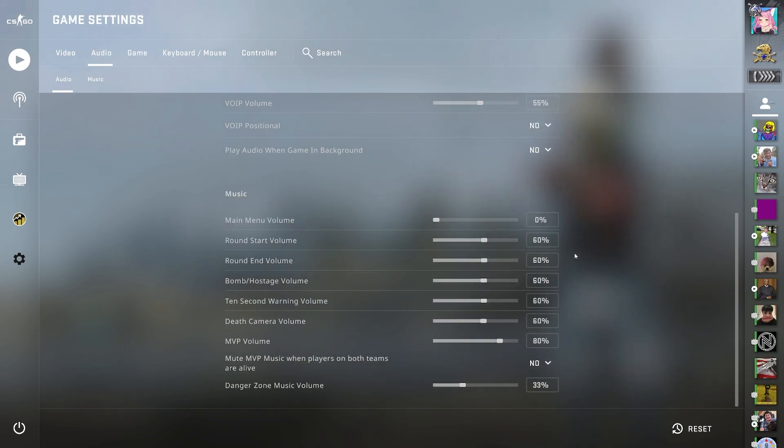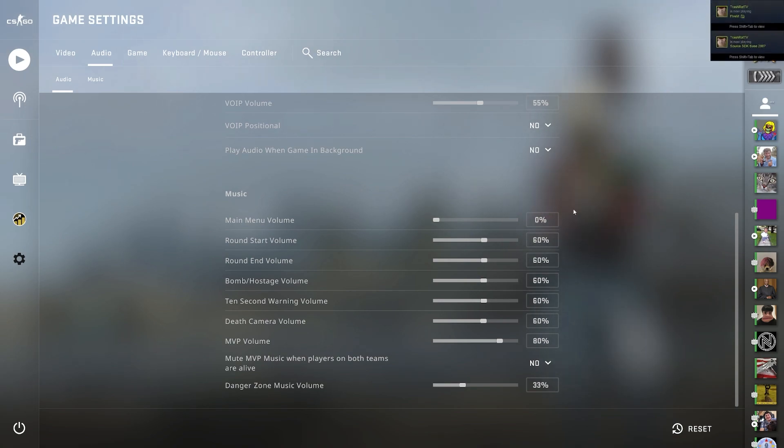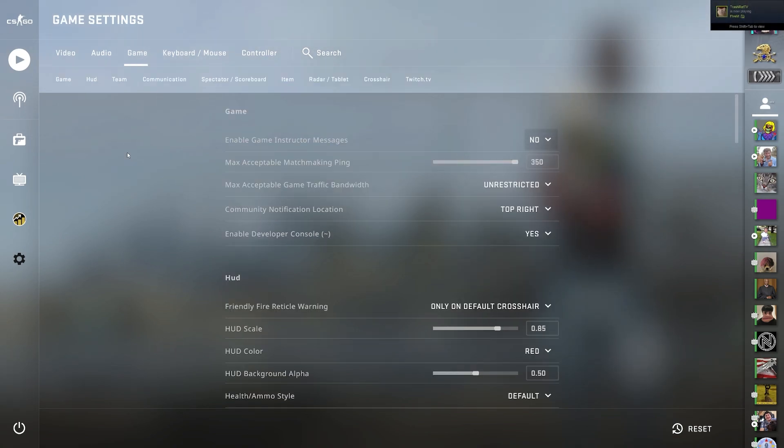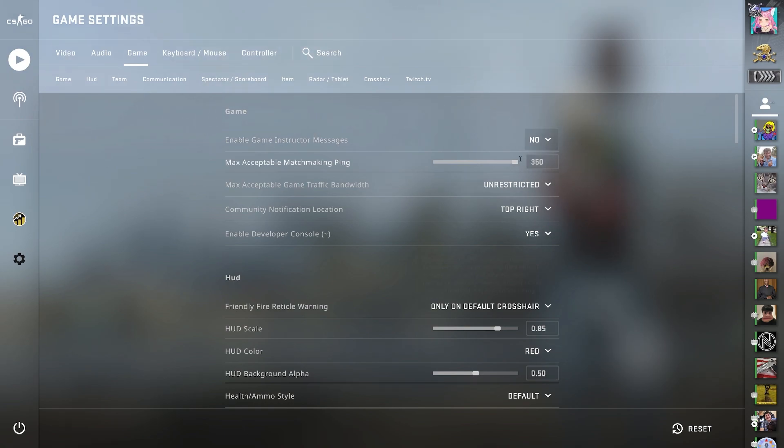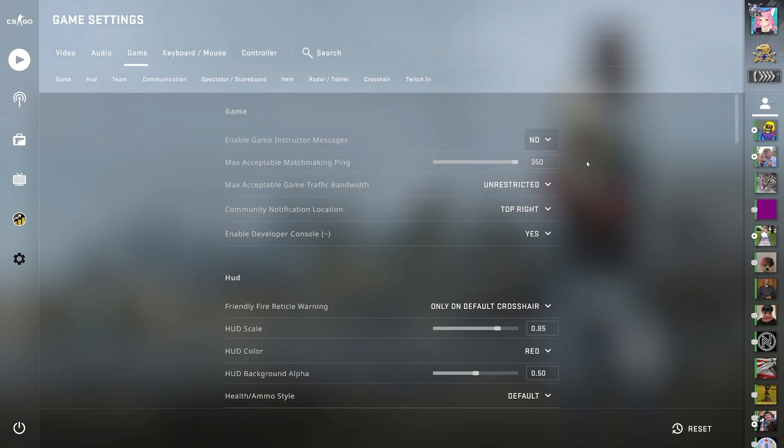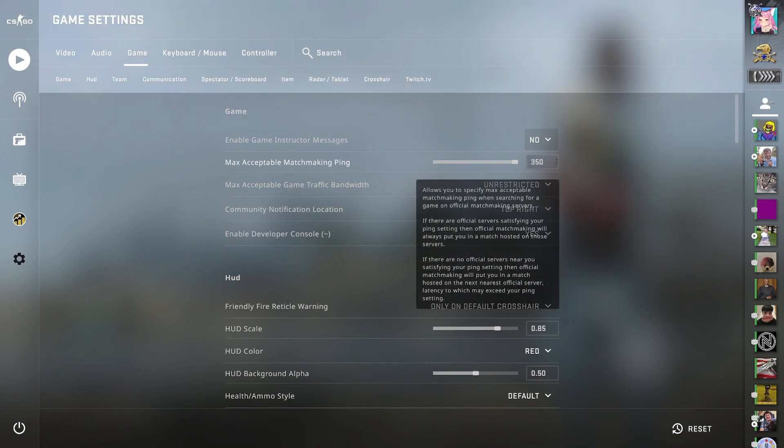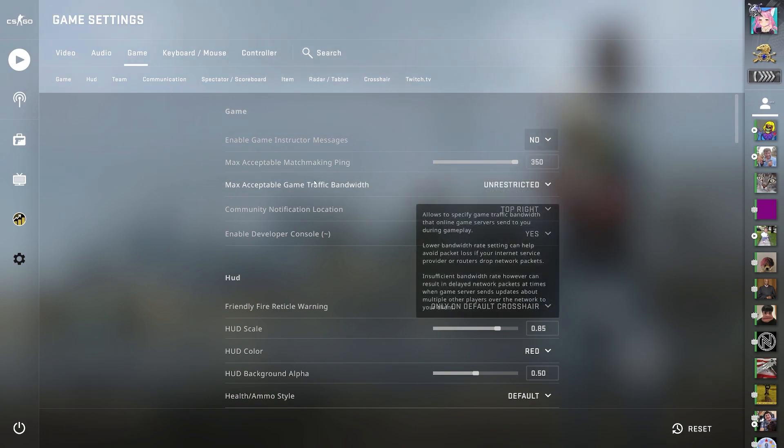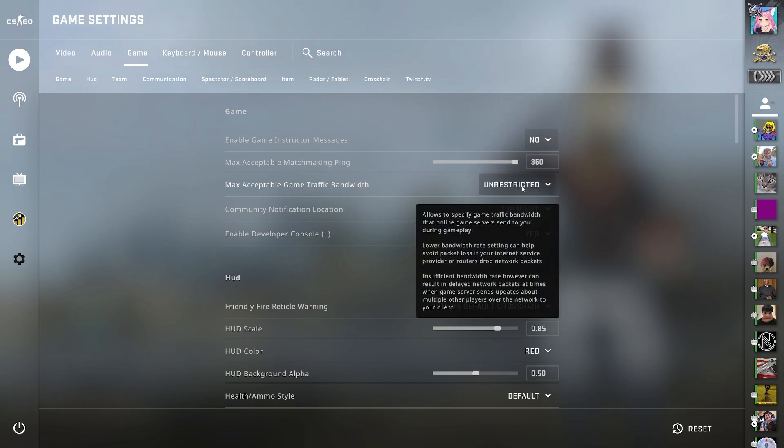And if you want to take a quick look at my music, you can see what percentage they are at, but this is more personal also. In game, I have game instructor messages off. I have max acceptable matchmaking ping 350, but this is more because I usually play with people from around the world.